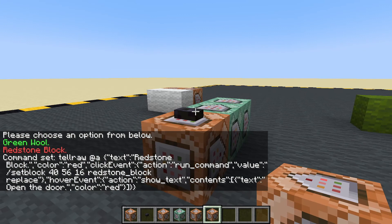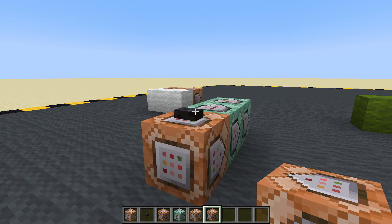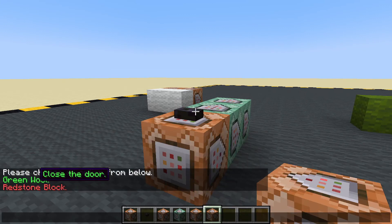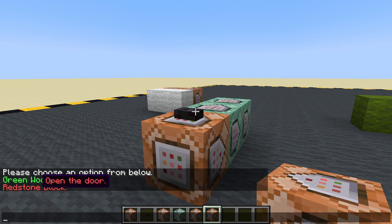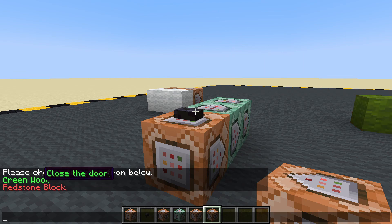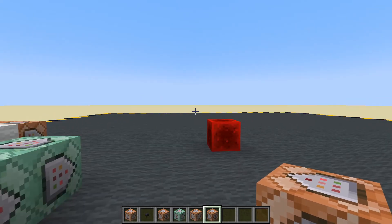F3D. Green wool is 'close the door' — well, green seems like open to me. Red wool is 'open the door'. There we go — that is working. We don't actually have a door. Let's get a door and put it here.